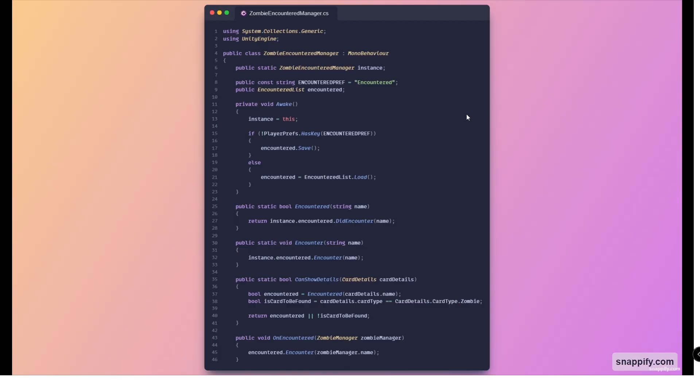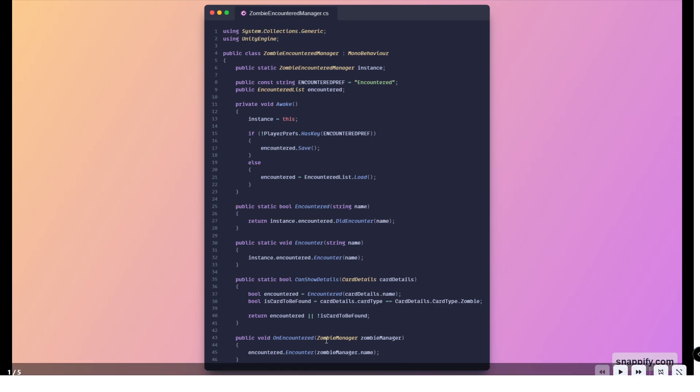Here is the coding part. Starting off with the zombie encounter manager, which is basically the data store for all the zombies that we've encountered. This is a simple class. It just has a singleton, a preference name to store the actual encountered list, and we're just initializing everything as you can see.